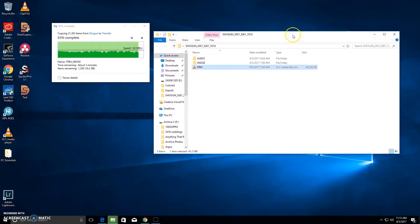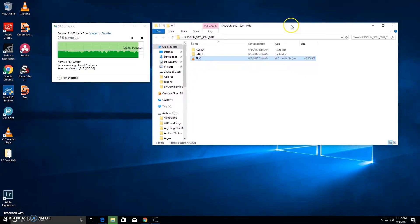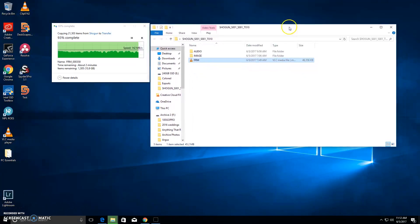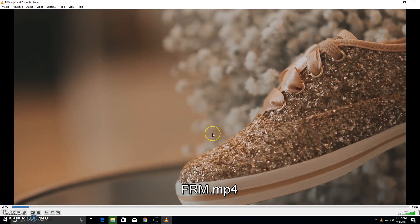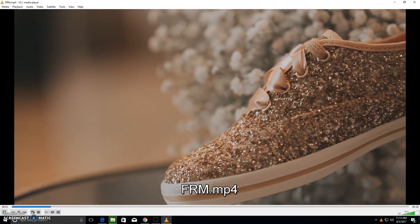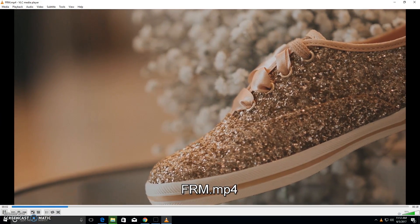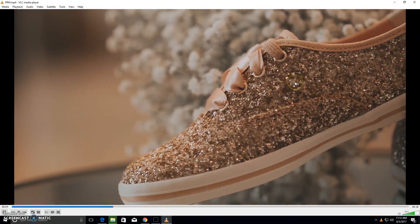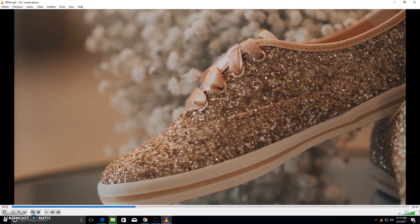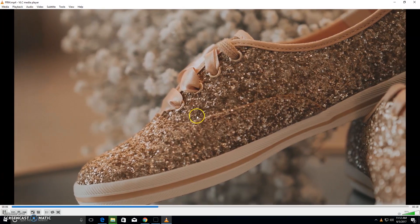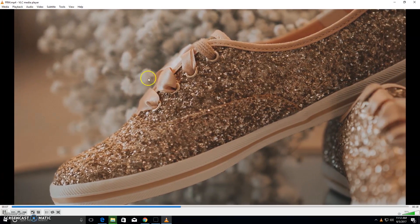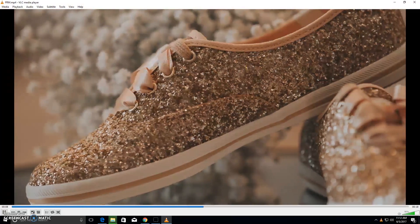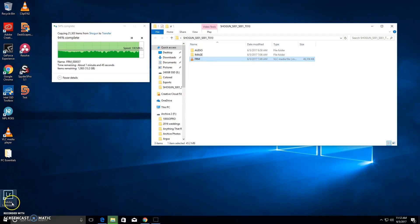I've actually got our file right here, just a Shogun file we pulled from our Sony FS5. We will try to have this file online for you to download and play with. Here's the actual clip. This is what it looks like when it's all color graded. We've done a lot of stuff to this actually, and then we'll import the raw one.